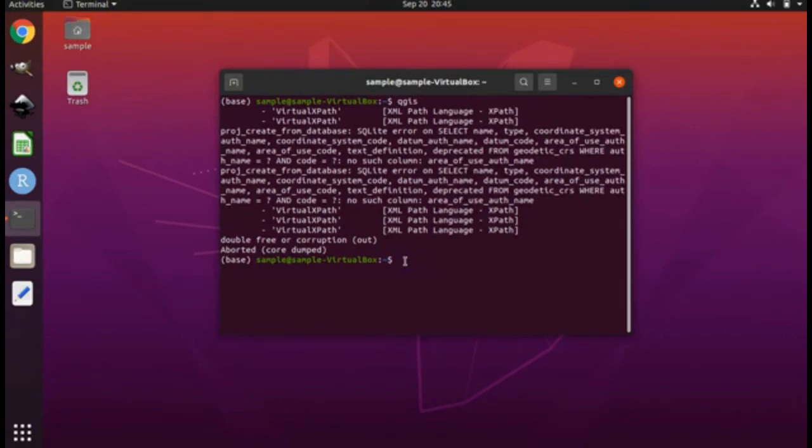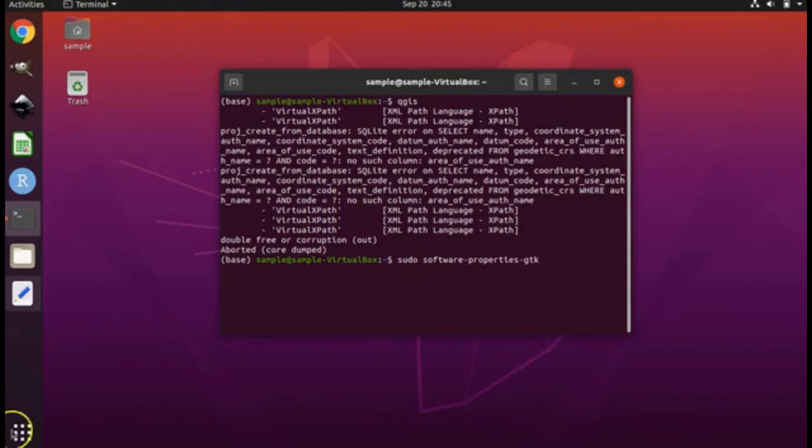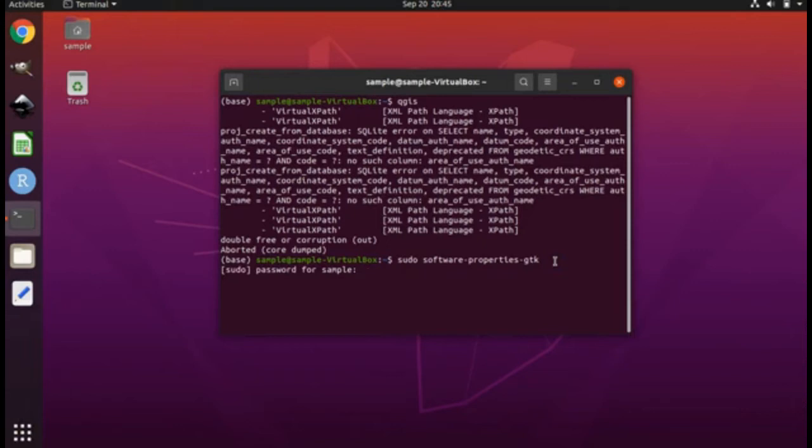The first thing to do is to type sudo software-properties-gtk and press enter. You'll be prompted for your password. Press enter.